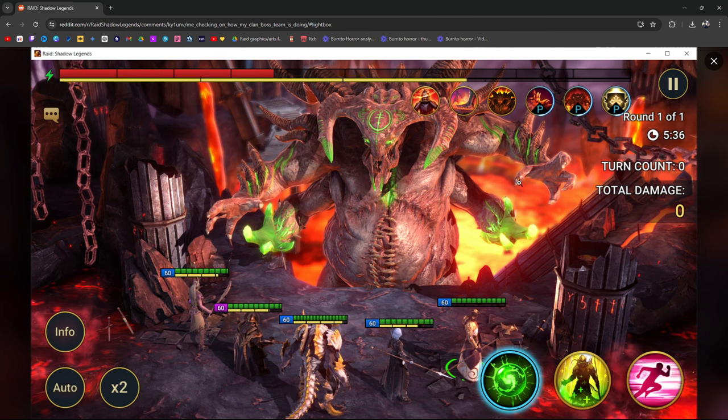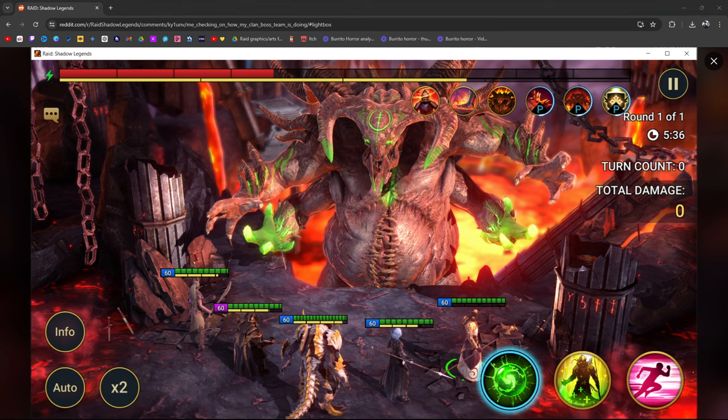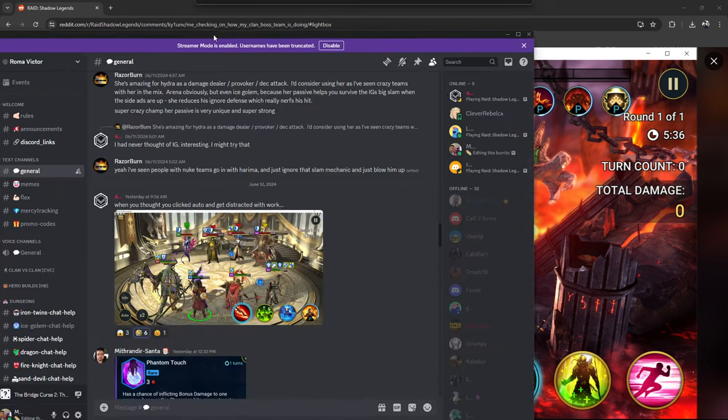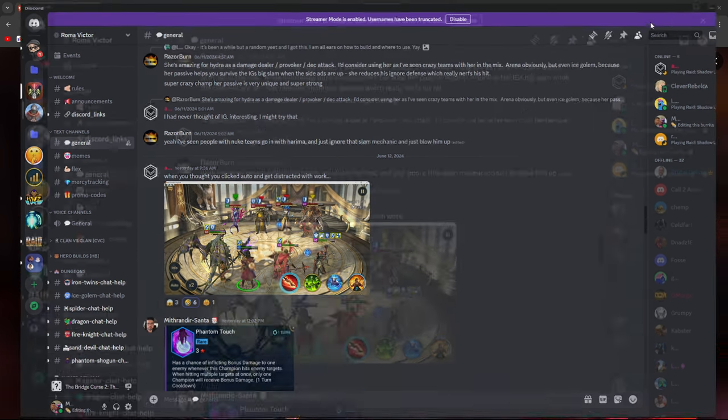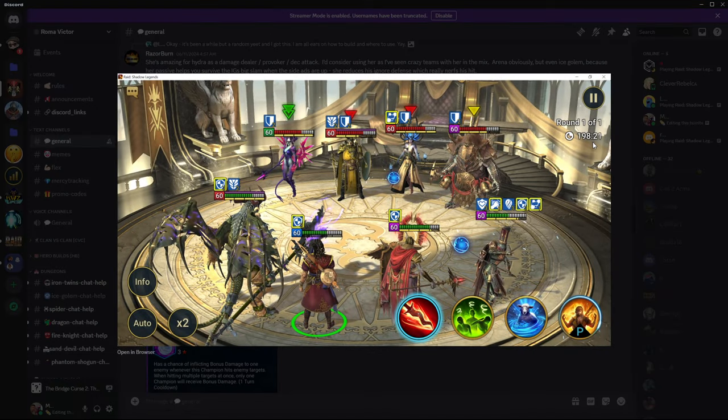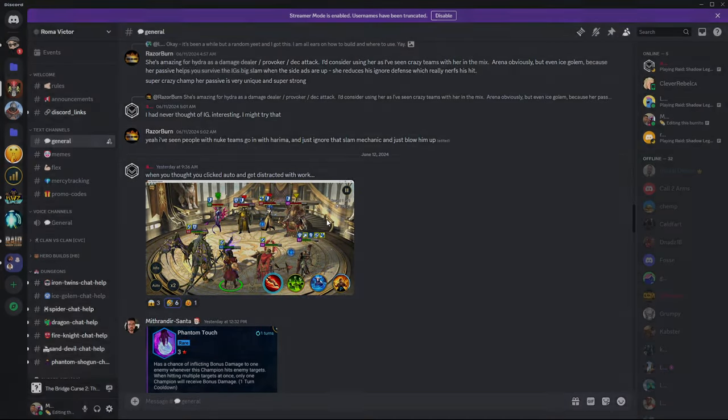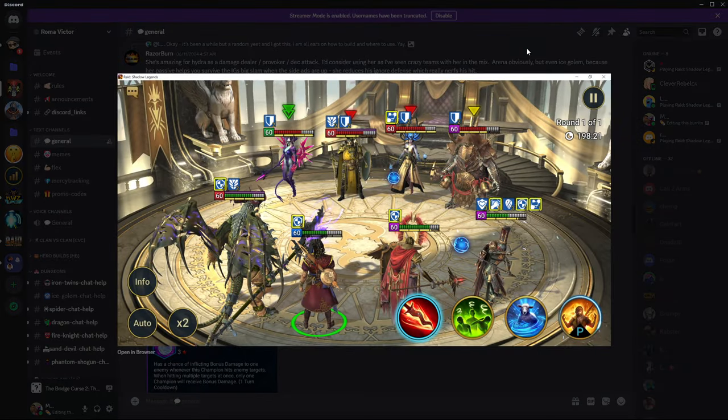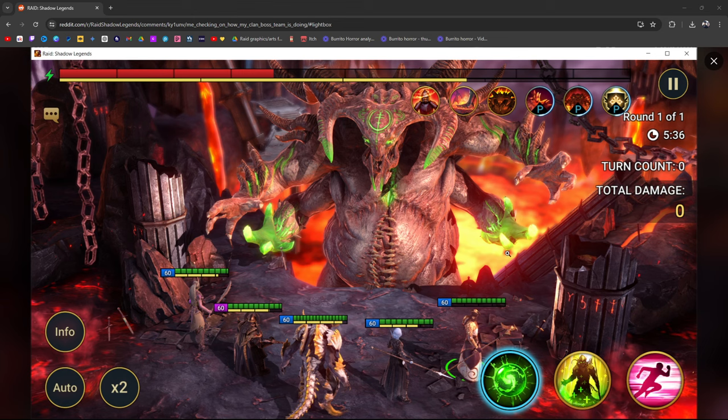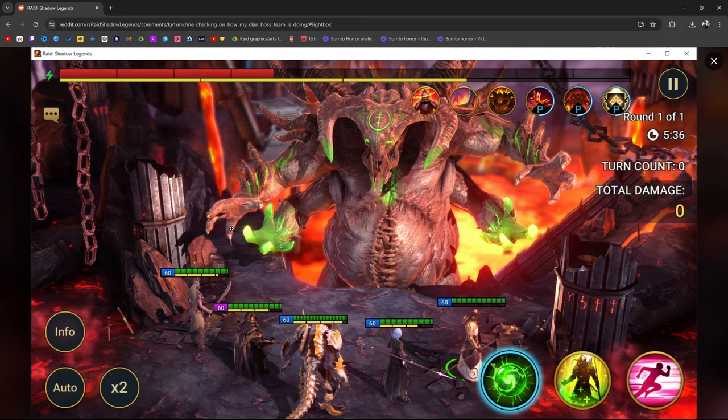Me checking how the clan boss team is doing. You ever do that? You ever just set your clan boss team or an arena fight? Someone in my clan did this. They left their... Let me see if I can scroll up and find it. Here, perfect. When you thought you clicked auto and get distracted with work. Bro, he's been in this fight for almost 200 minutes. 200 minutes he's been in this. He thought he hit auto. That's funny. 200 minutes. This has happened to me before. I did a Hydra run, I fell asleep during the Hydra run, and it was an absurd amount of minutes in and not a single thing had been done.